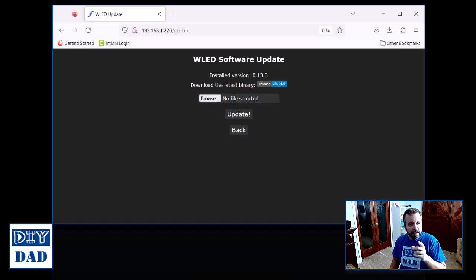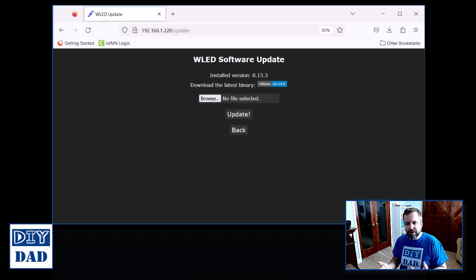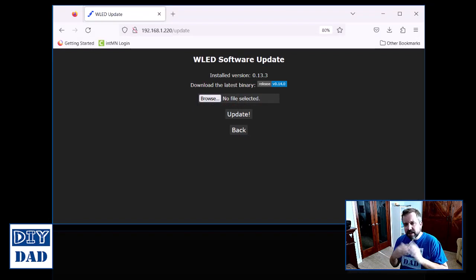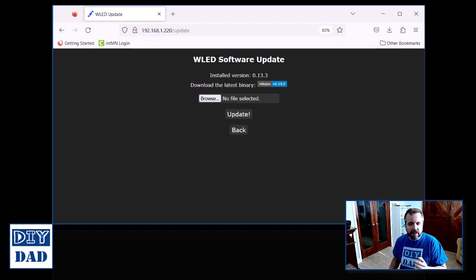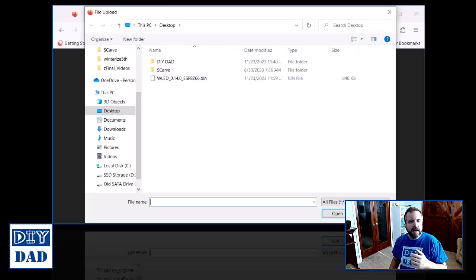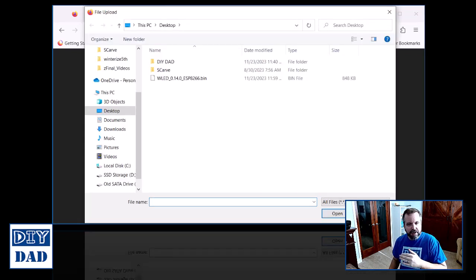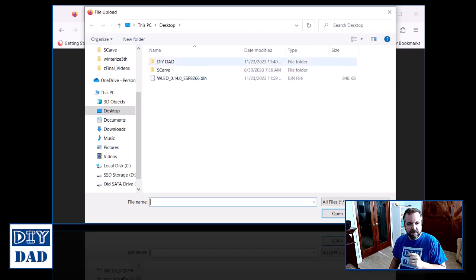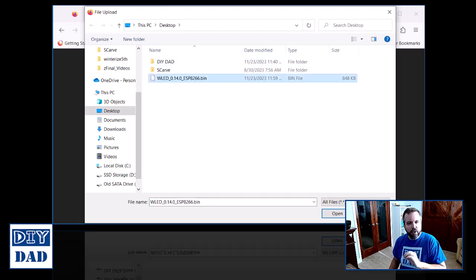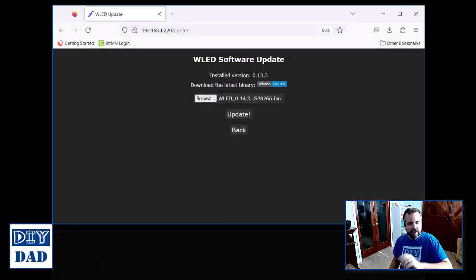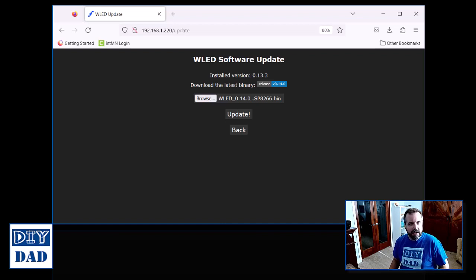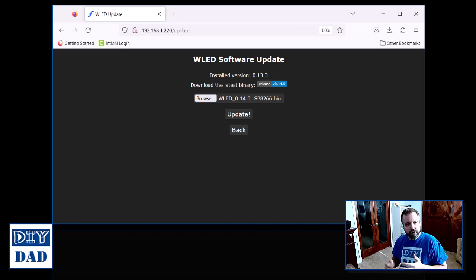Once you're at this location, we're going to select that file that we just downloaded. Now again, mine's on the desktop, yours might be in your downloads folder or wherever you moved it to. So I'm going to click on browse, and then once my file directory opens, we're going to find the location of my file, select the file itself, and then click open in the bottom right hand corner. You'll then see the file name listed within your browser, and all you have to do now is hit the update button. Your controller is going to do the rest.